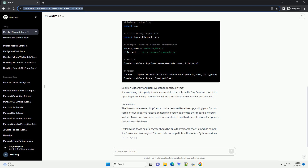Solution 3: Identify and Remove Dependencies on Imp. If you're using third-party libraries or modules that rely on the imp module, consider updating or replacing them with versions compatible with newer Python releases.